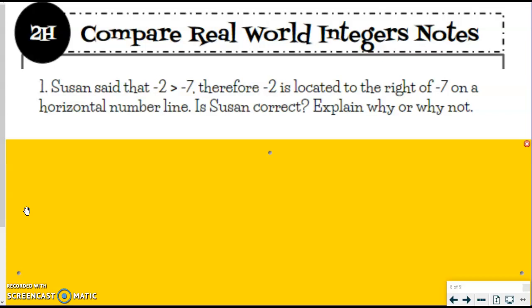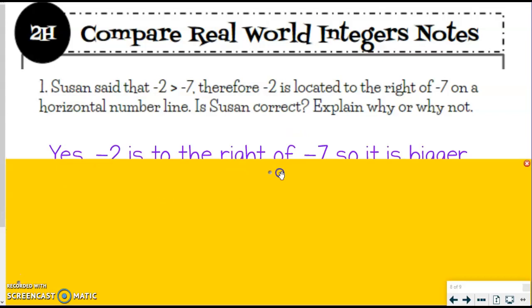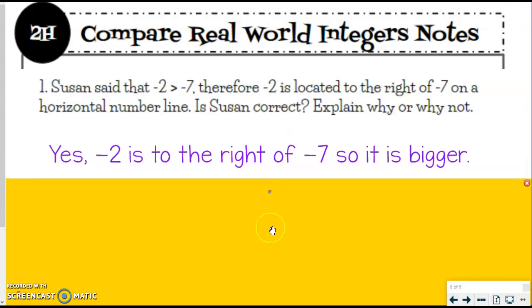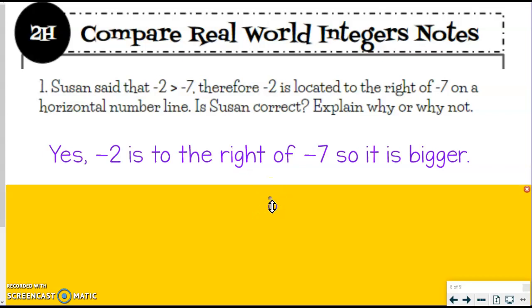Would negative 2 be located to the right of negative 7? Use the number line on the wall to help you if you want, or think about our manipulatives. How would you start numbering it? Yes — Susan is correct. Negative 2 is to the right of negative 7, so it is bigger when we're talking about the number line.